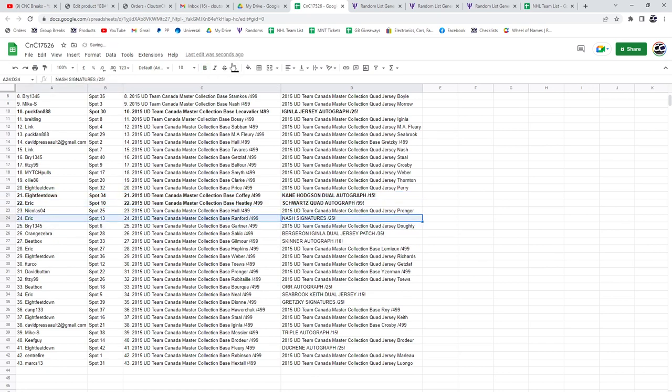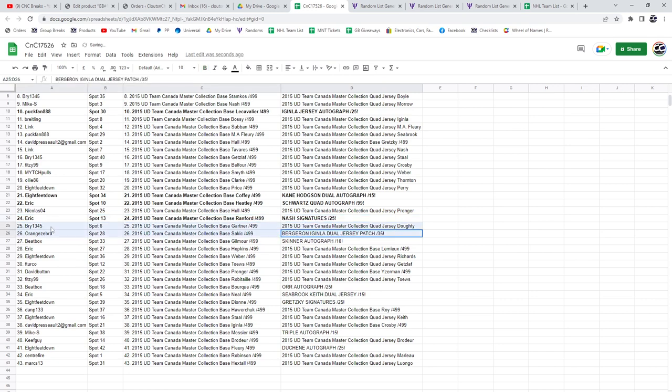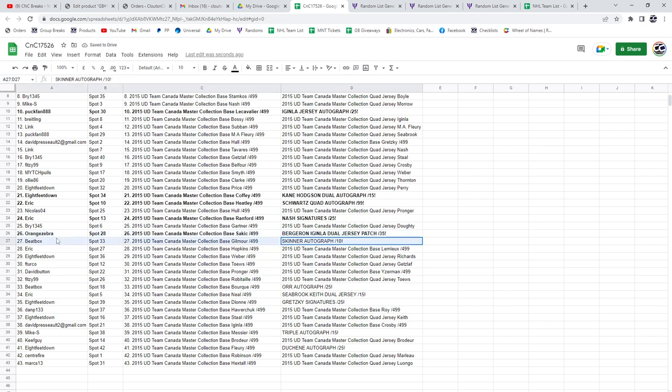The Nash goes to Eric. The Bergeron Aginla dual jersey patch goes to Orange Zebra. Skinner, auto out of 10, beatbox.